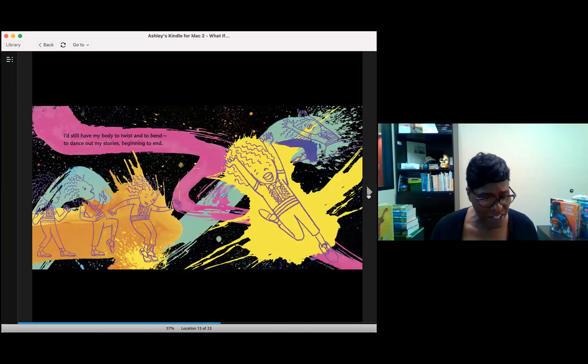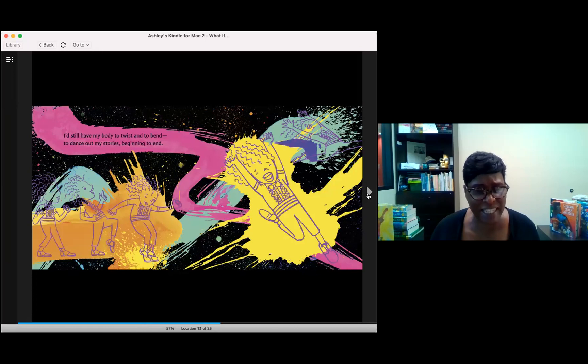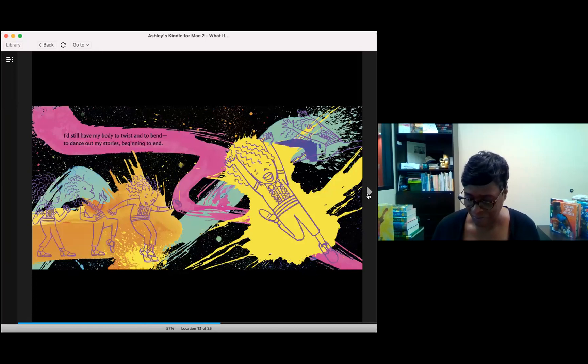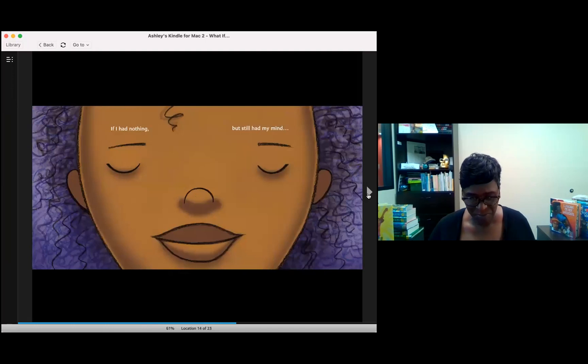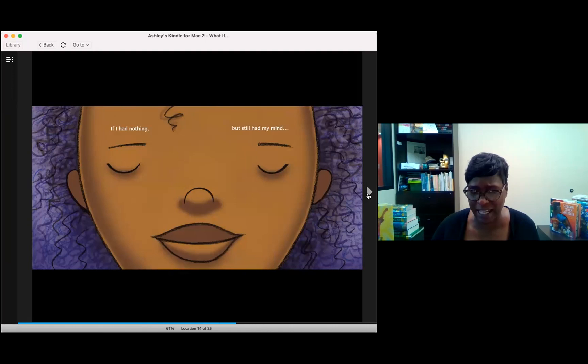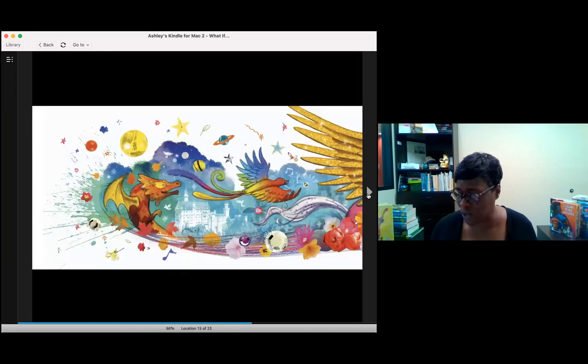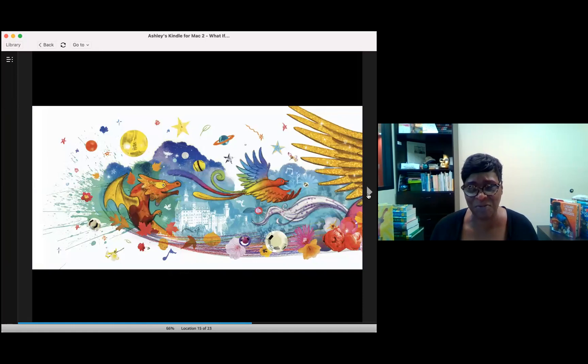I still have my body to twist and to bend to dance out my stories beginning to end. If I had nothing but still had my mind, there will always be stories to seek and to find.